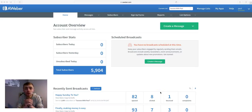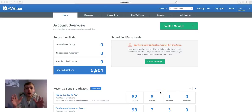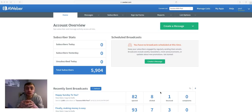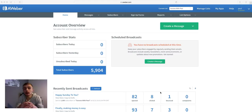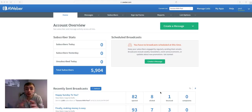Hi everyone. I'd like to welcome you to another video. In this video I'm going to show you how to set up a full AWeber campaign from start to finish inside AWeber. I know stuff like this can get a little bit overwhelming and confusing, and I was in the same boat as you, and that's why I'm going to be showing you how to set up a campaign from start to finish.